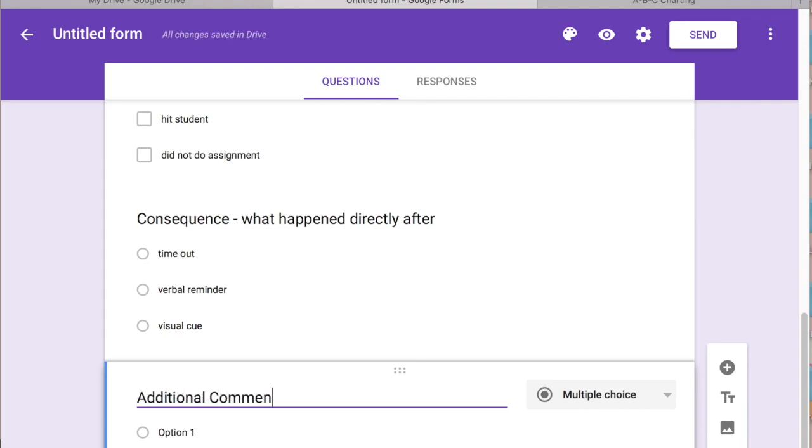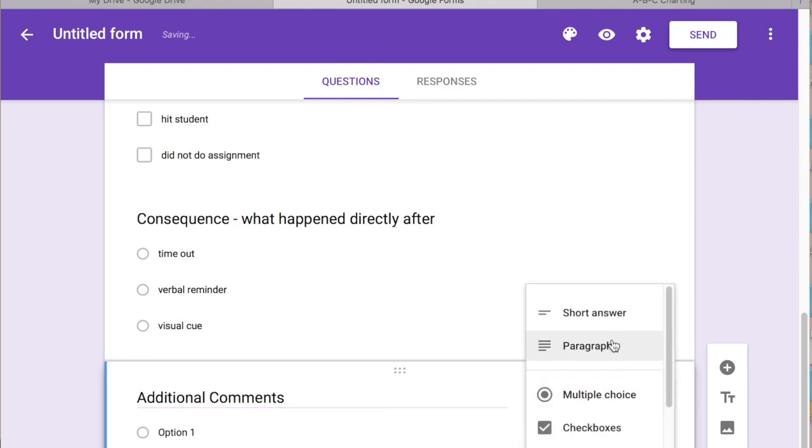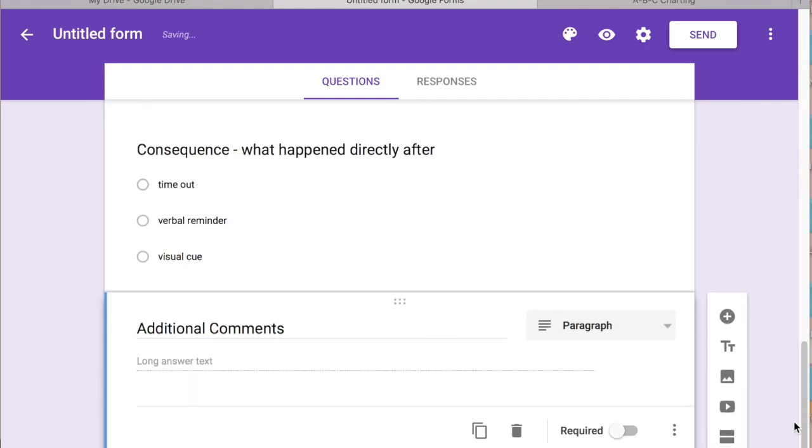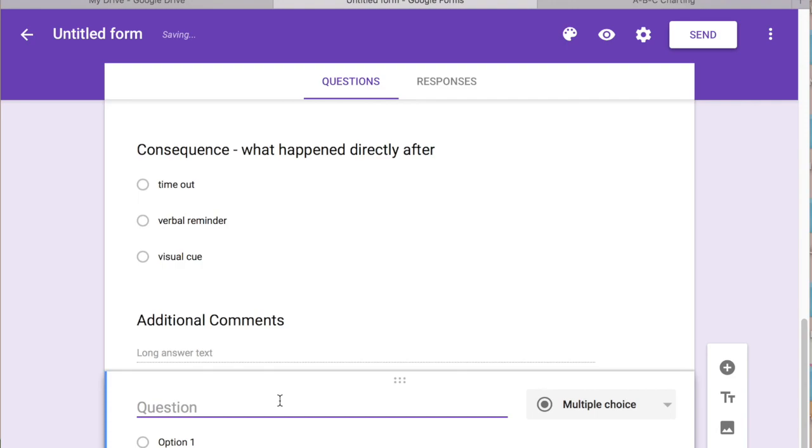And then I like to add in an additional comments section. And we're going to make that paragraph. So just in case if whoever's filling out the form wants to give a nice narrative of what occurred as well.